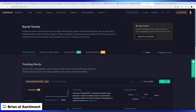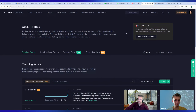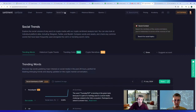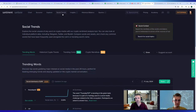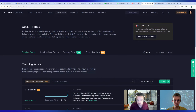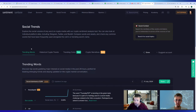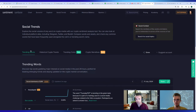One thing we like to start with on Santiment is our main Social Trends page. This is not the only place where you can find social elements, but it's kind of the home base where you get an idea of what the crowd is talking about at any given time. You'll see four tabs here, and I'll go over each one, beginning with Trending Words.